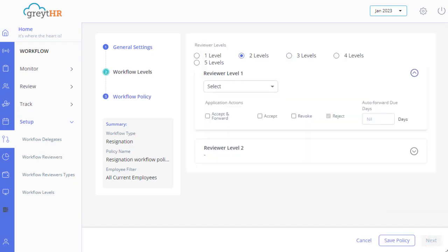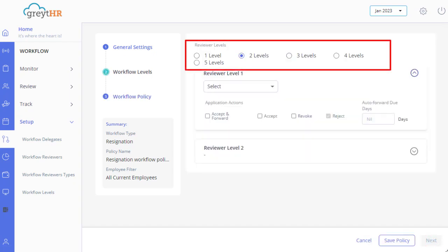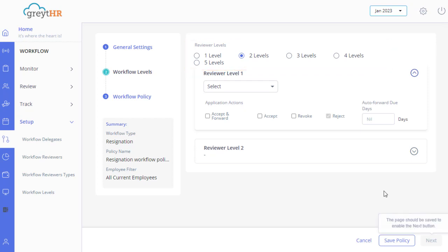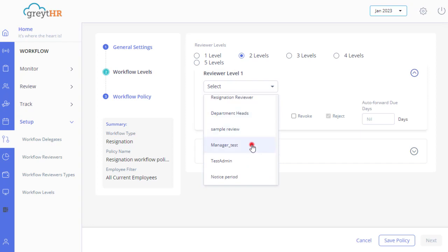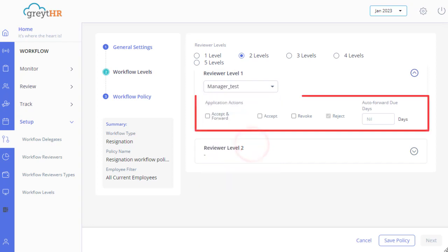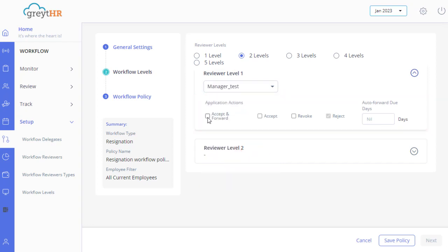In the Workflow Levels section, you can select multiple reviewer levels as per your requirements. Select a reviewer from the Reviewer Level 1 drop-down and enable the reviewer's actions as per your requirement. By enabling Accept and Forward, the application is forwarded to the next level reviewer.